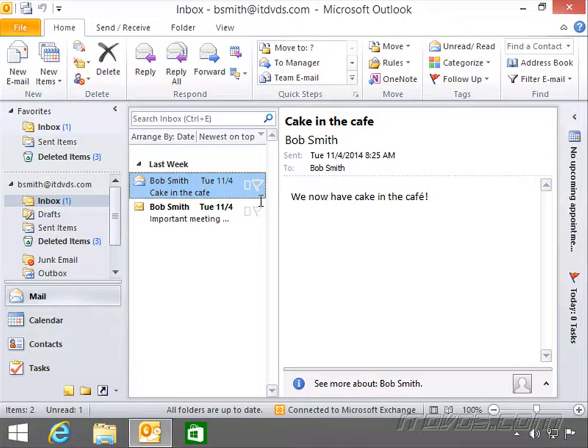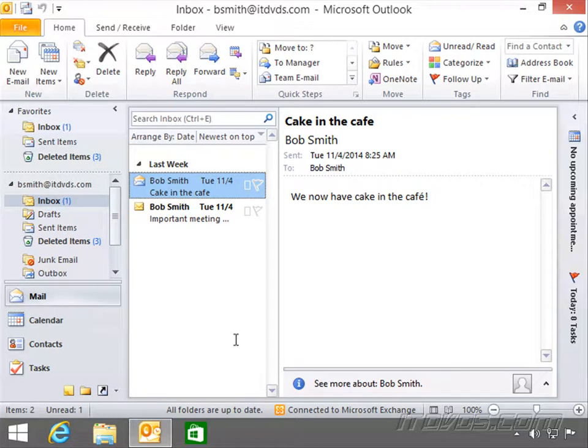In addition to many other things like calendars, contacts, and tasks. All that information is normally held on a server that's running Microsoft Exchange.